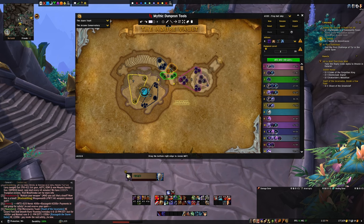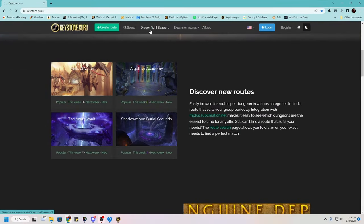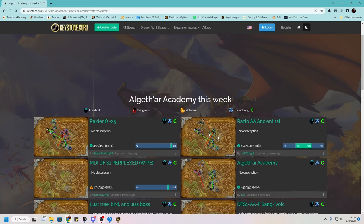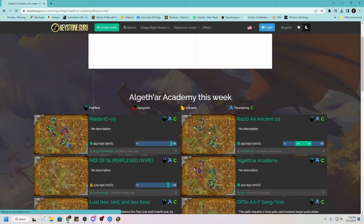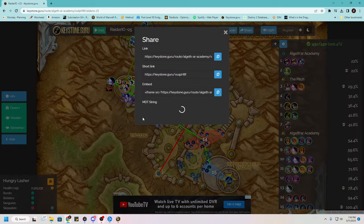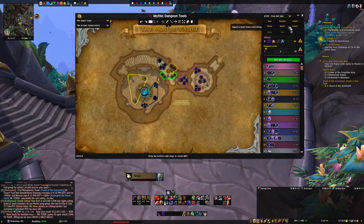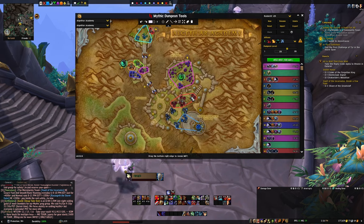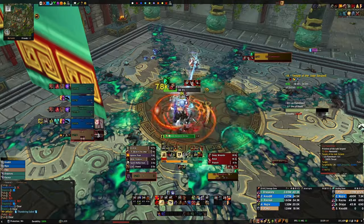To import a route, click the import button. I usually use Keystone.guru, so let's pull that up. Go to Keystone Guru, click Dragonflight Season 1, pick Algath'ar Academy, find this week's top routes — let's grab a Raider.io +25 route. Click Share, copy the MDT string to clipboard, go back to WoW, open MDT, click Import, paste the string, click Import — and boom, we have the route. It even has the name 'Raider.io +25' included. Incredibly easy to import and export routes.